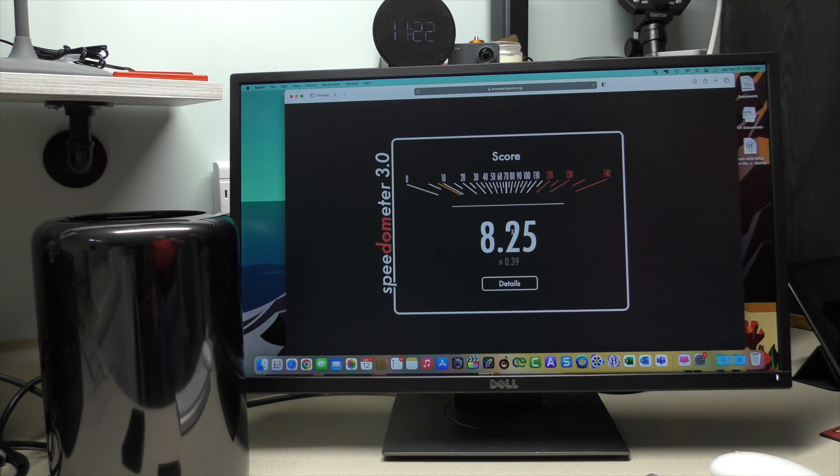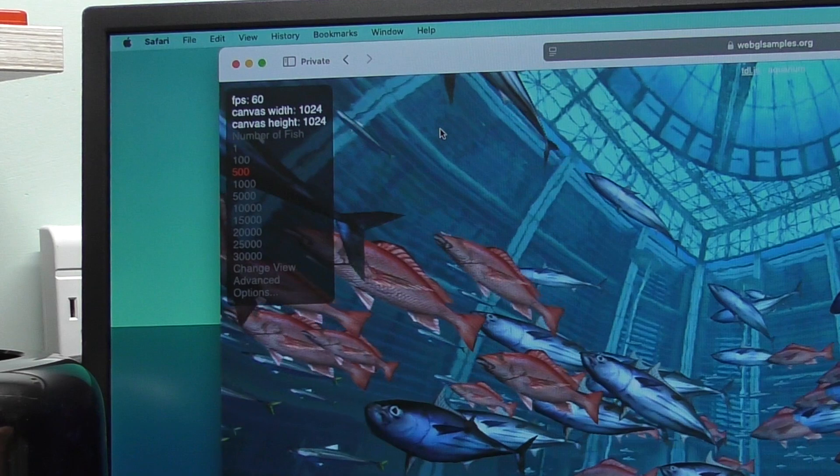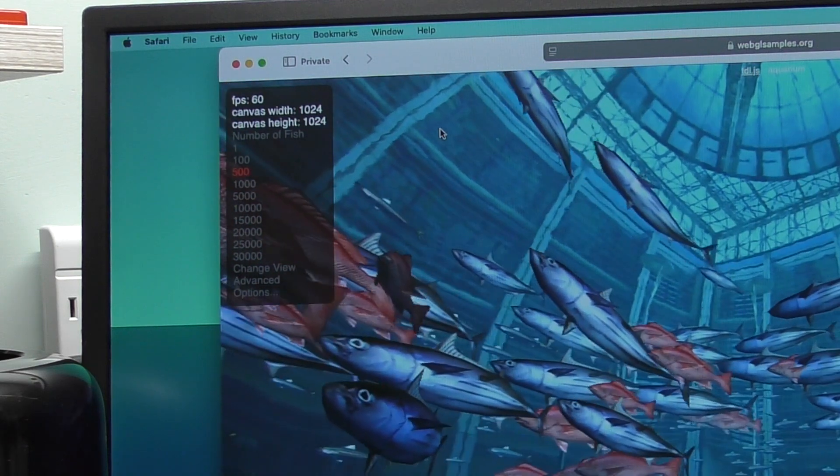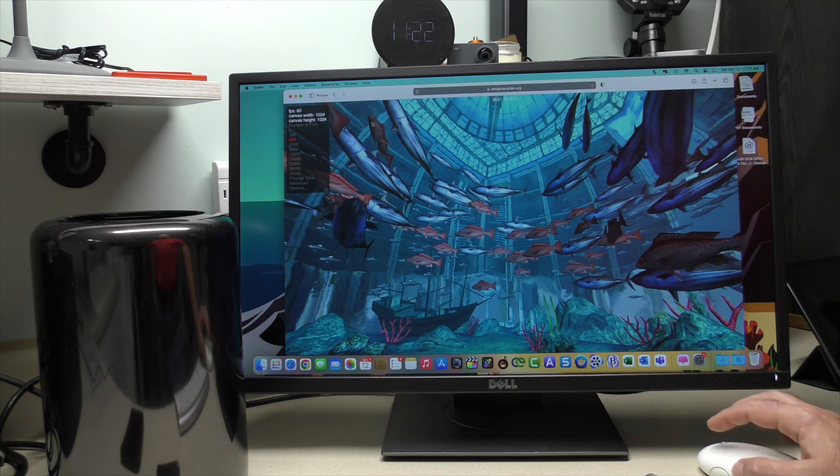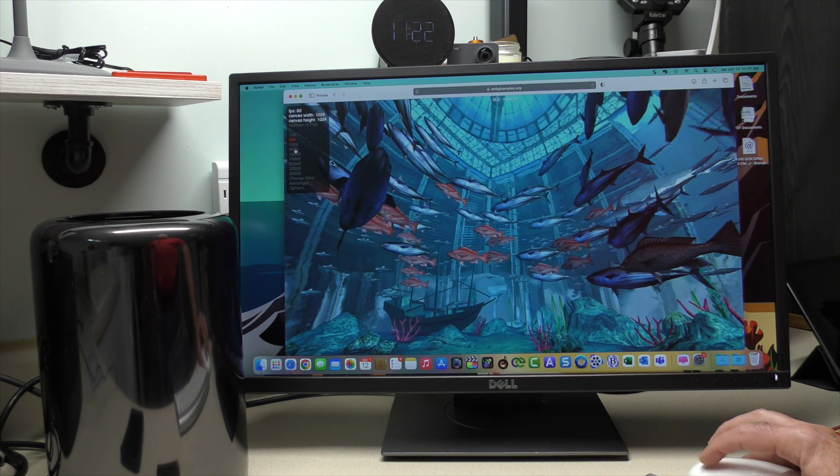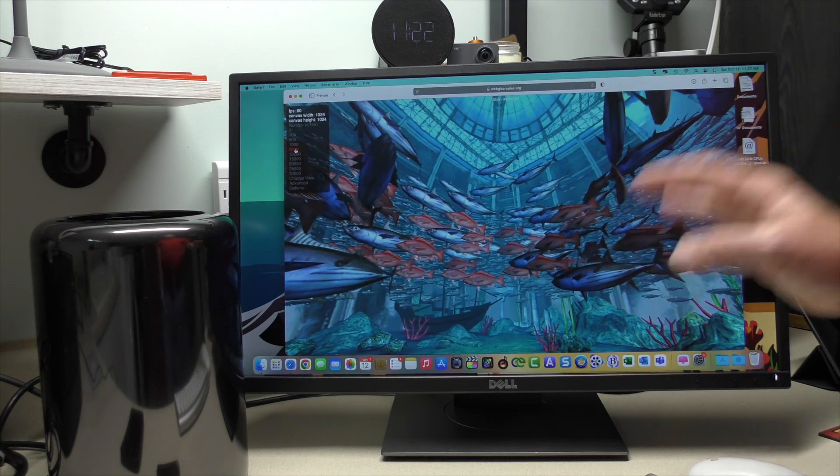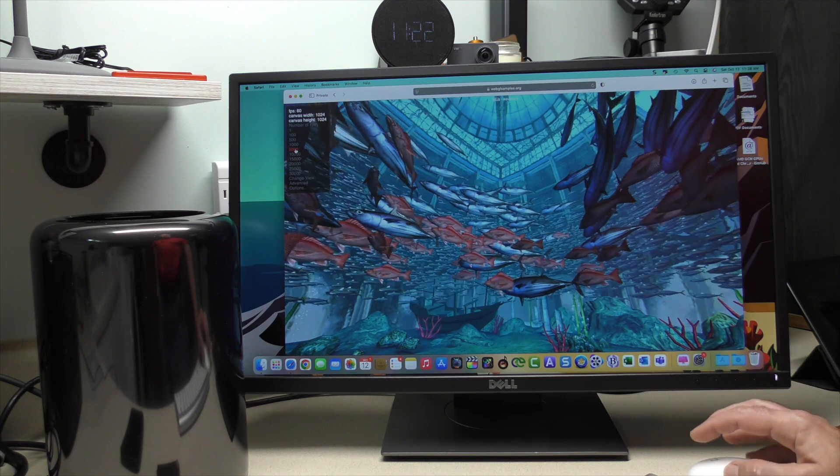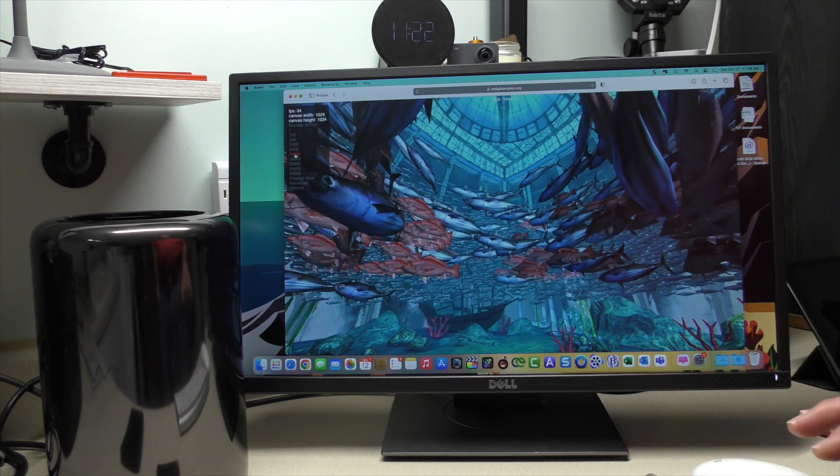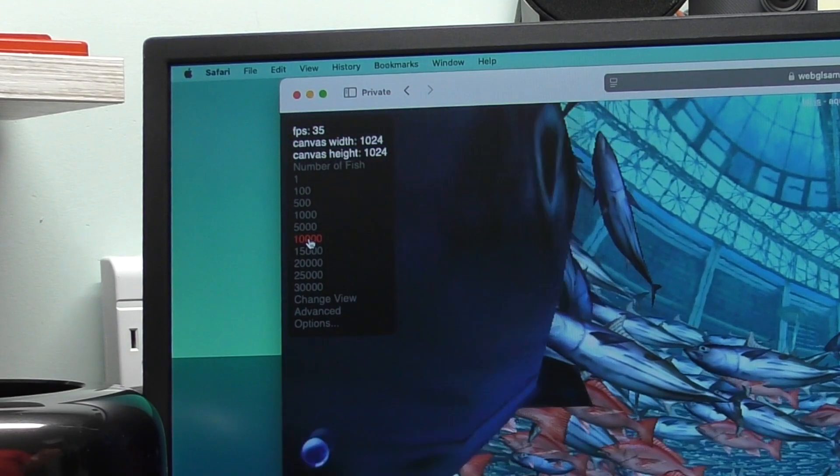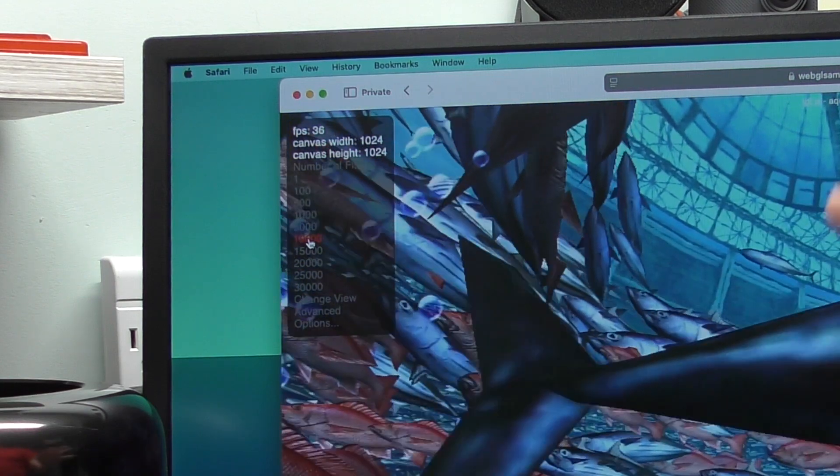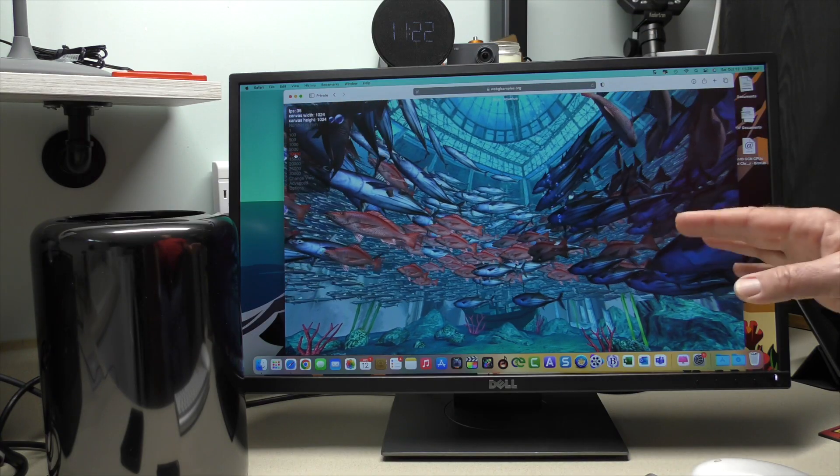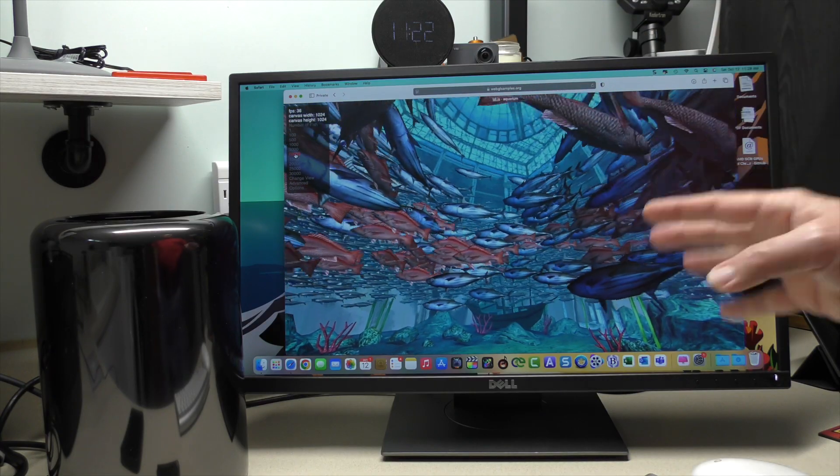Let's try some OpenGL testing. Right now, 60 frames a second with 500 fish. I'm at webglsamples.org. I know by going to 5,000, I can still maintain 60 frames a second. If we go to 10,000, we hover around 36, 34 to 37. This is just a comparison. We're going to see what happens when we upgrade to 15.01.